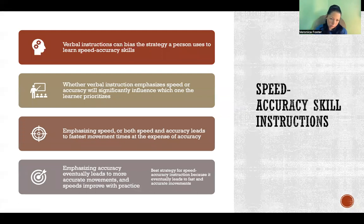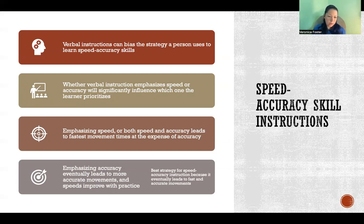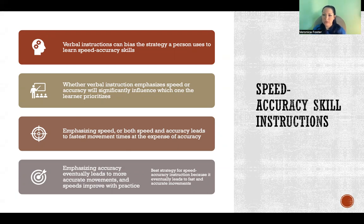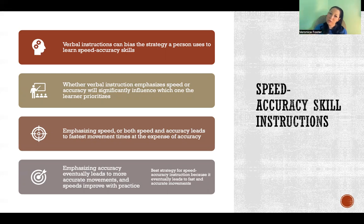For learning speed-accuracy skills — where both speed and accuracy are important for correct execution — if you emphasize speed early in learning, speed will improve but at the expense of accuracy. Whereas if you emphasize accuracy, they will become more accurate and speed will catch up on its own. As they learn the skill accurately, they'll be able to do it faster and faster with practice. So the best strategy for verbal instruction with speed-accuracy skills is to prioritize accuracy, because speed will follow. Accuracy does not follow speed.